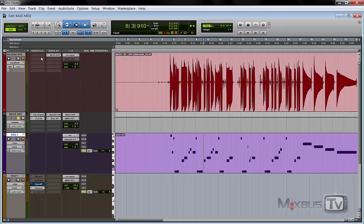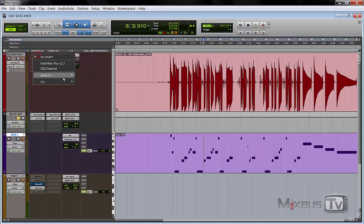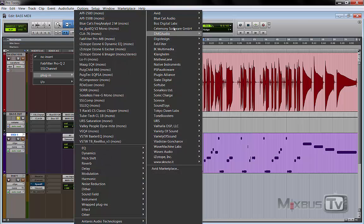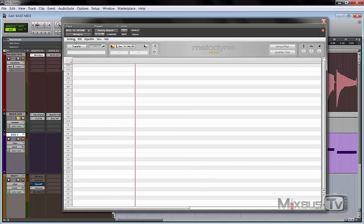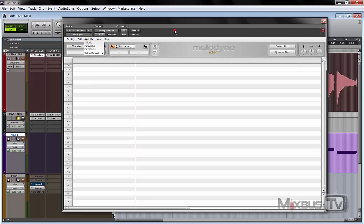and that is to use Melodyne to extract pretty much the MIDI score of the played part.